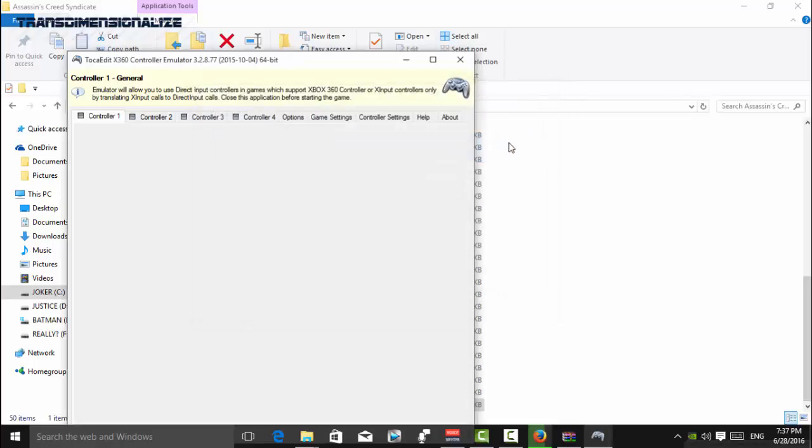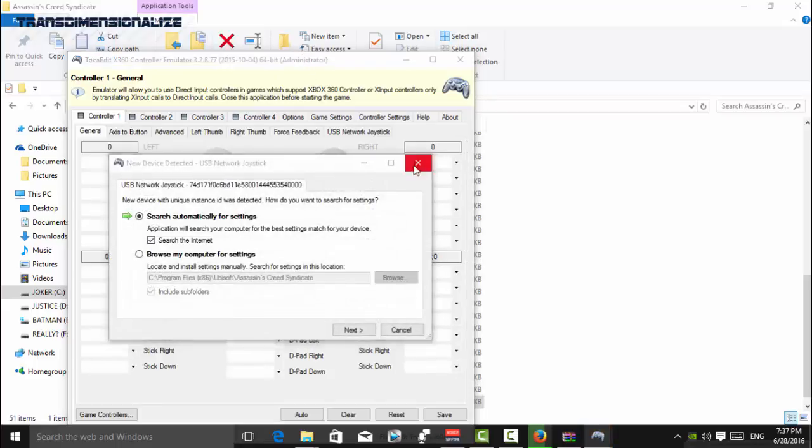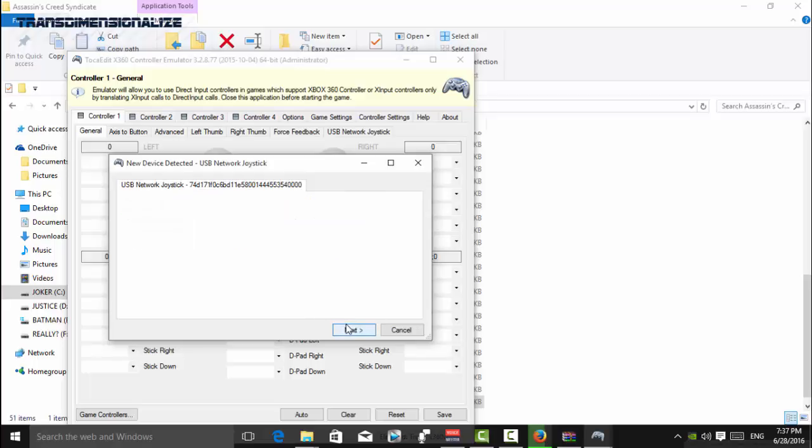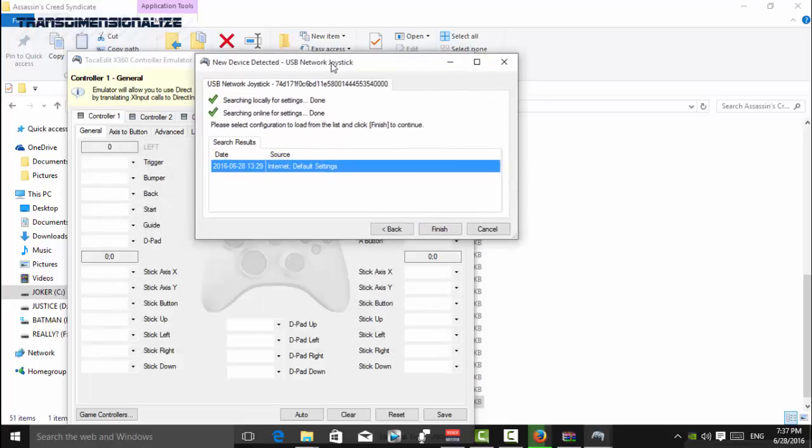So we have to create this file right here and click on next. It will search online and it will bring up a configuration. Just click finish.